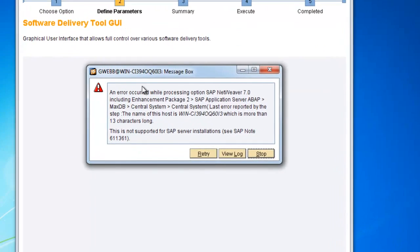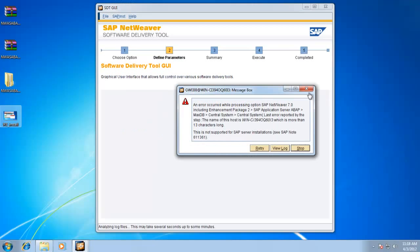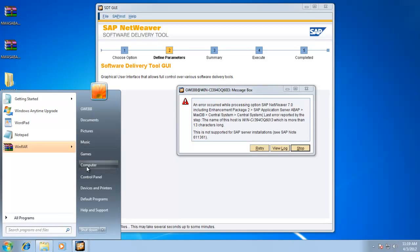All right. All right. So we have an error. I actually did this on purpose. I wanted to see that if the Windows system is longer than 13 characters, it will fail on you. So I'll show you how to edit that real quick. Not a big deal.